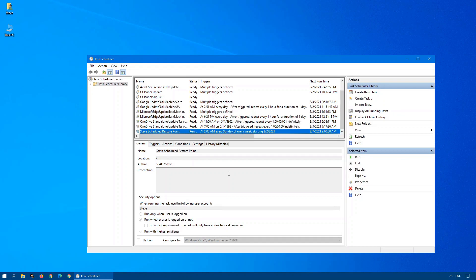So anytime, like I said before, anytime you want to do an update or you're going to do a major change on your computer, please come in here and create a restore point to protect yourself. You'll be so happy you did later on.